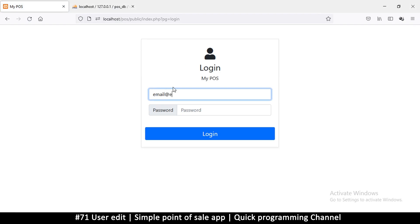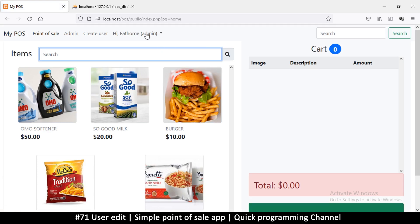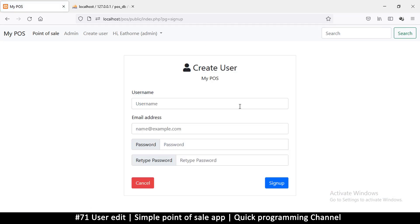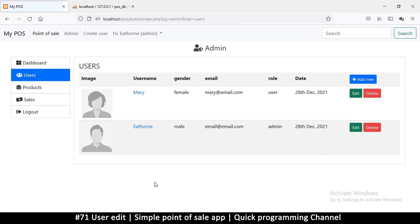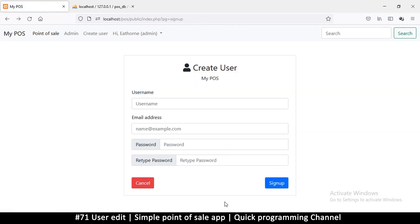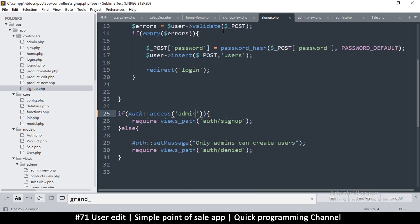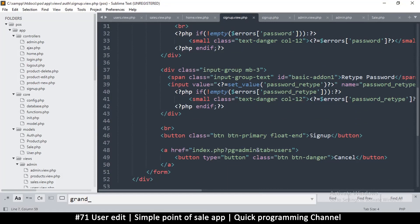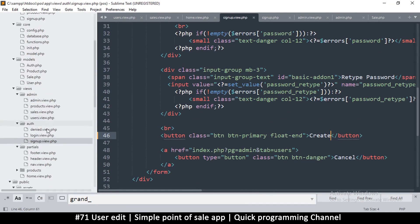Now it says admin, which is good. Let's click the admin section, go to Users, then Add New — this is where we are. Create the user, and then on the bottom instead of 'sign up' we're going to change this to 'create'.